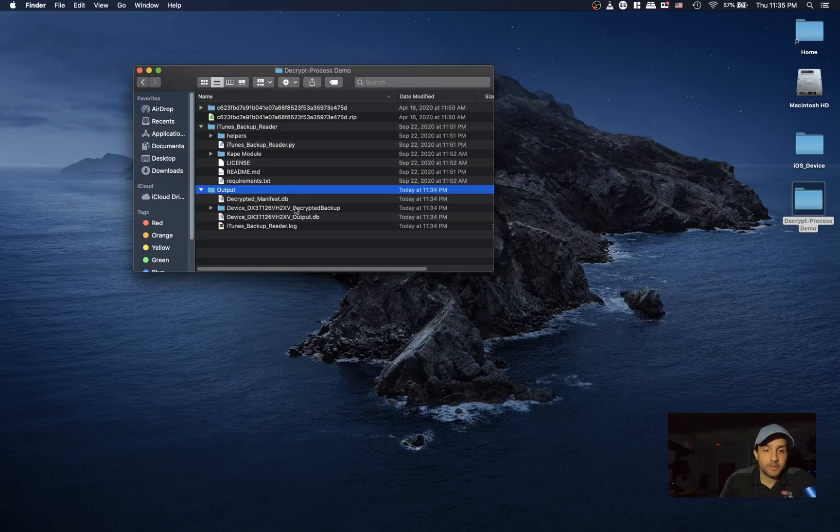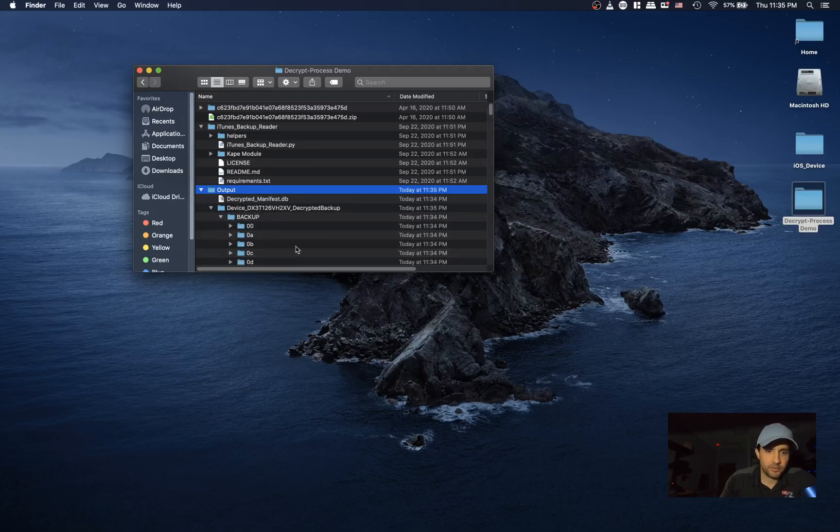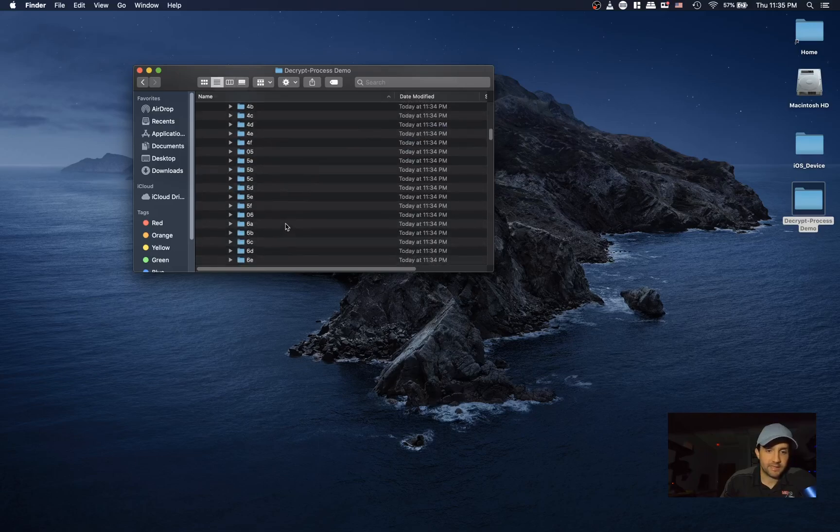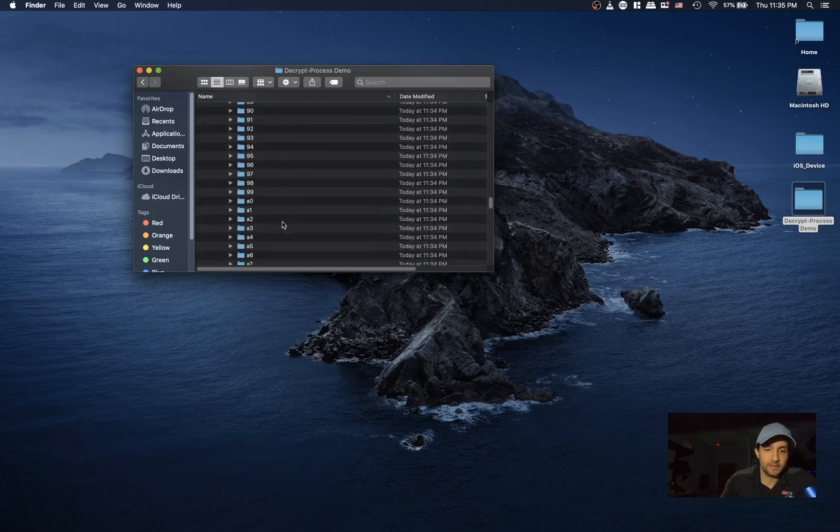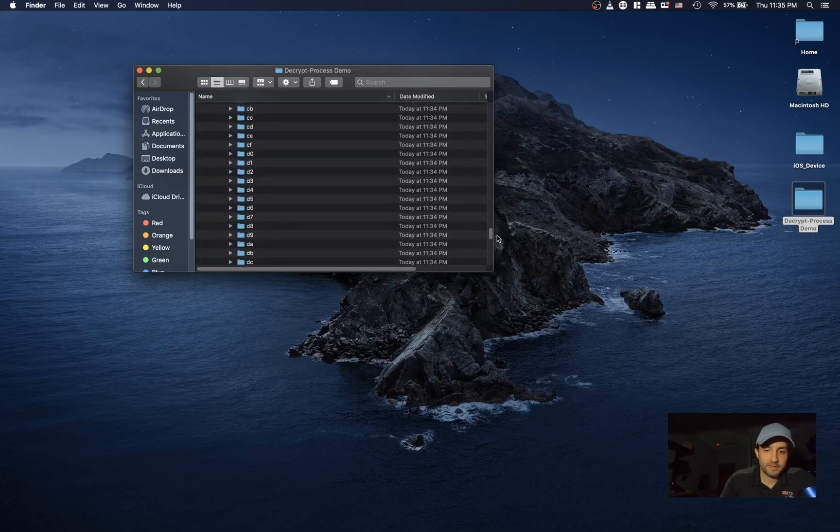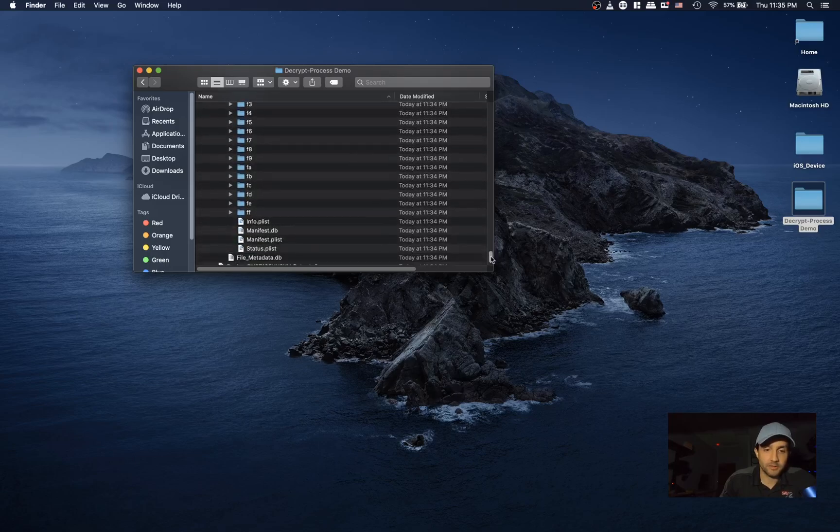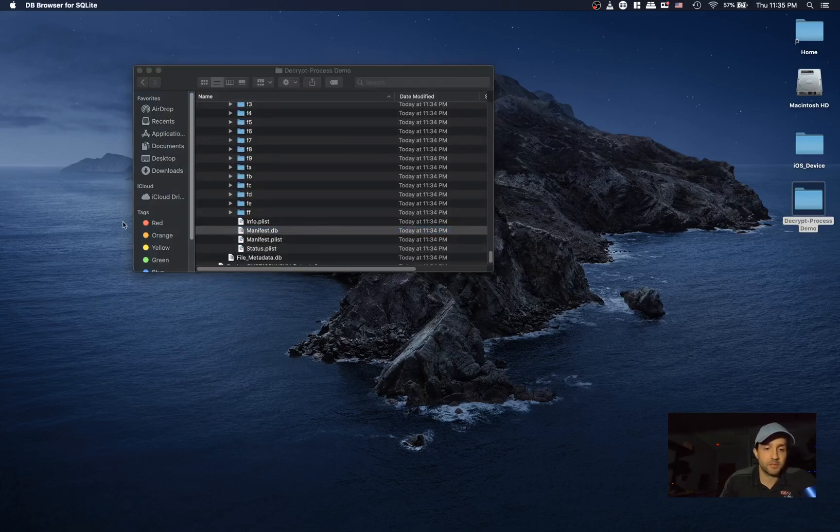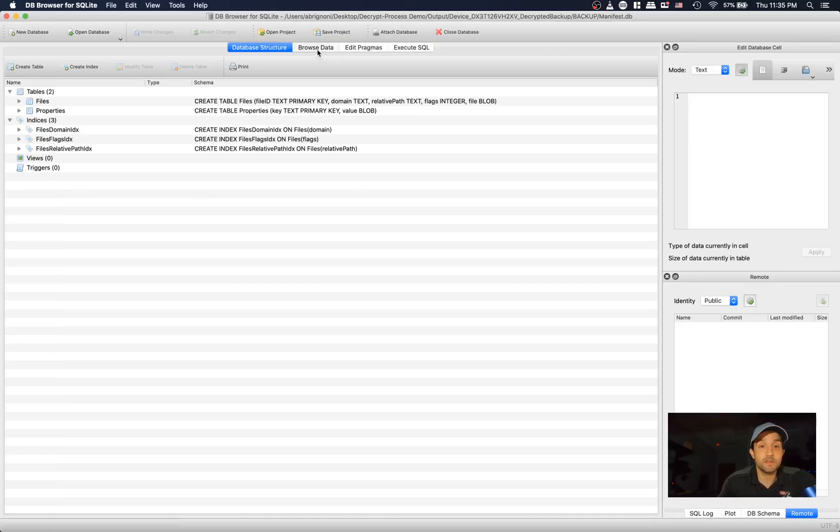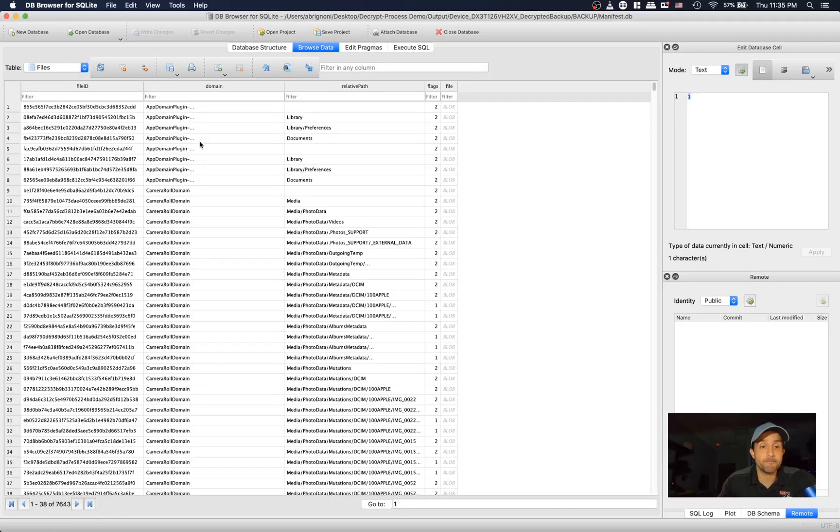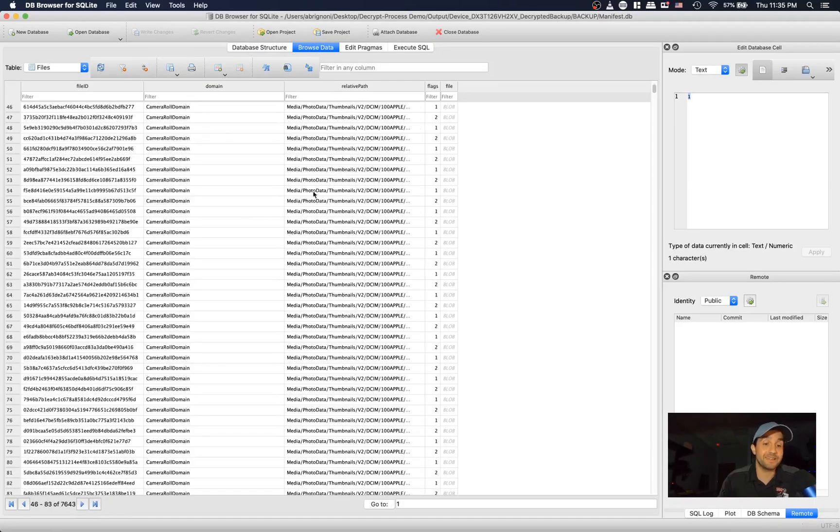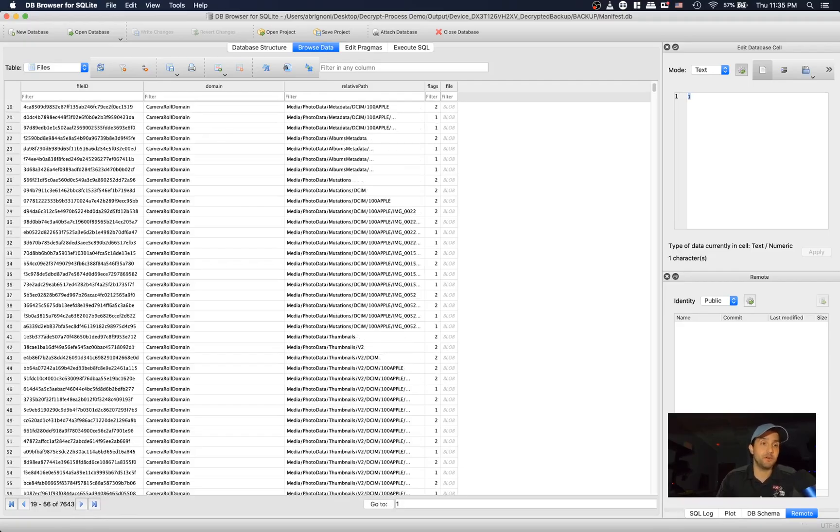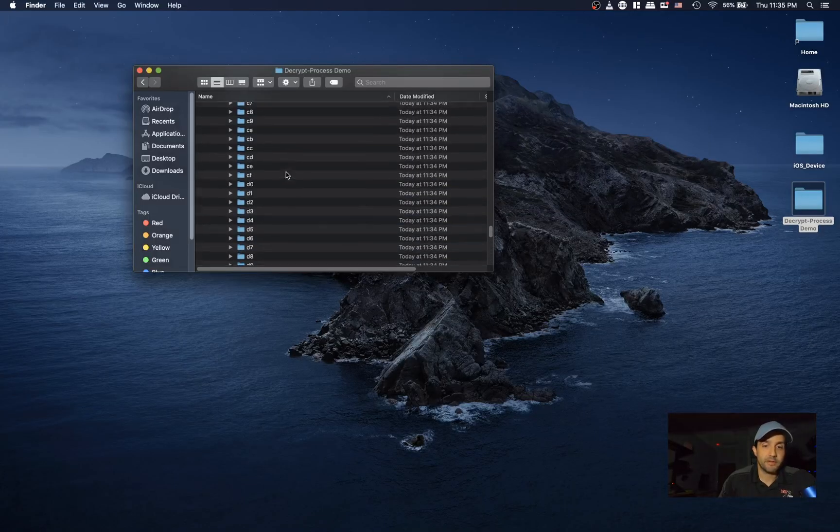All right, so we got everything that we need. You'll see here our device decrypted backup. We're going to open it under the backup folder. It's exactly what we expect to find, but in this case the data is decrypted. So incredible work here. Let's open the manifest of the decrypted one and you can see that yeah, you can actually see what's in it because it's decrypted.